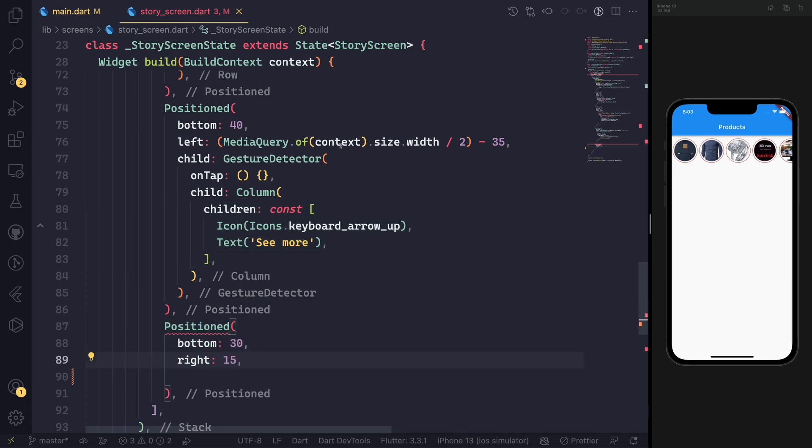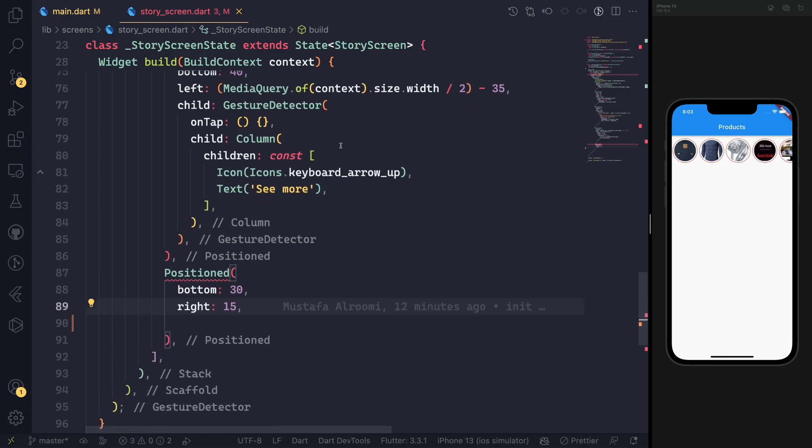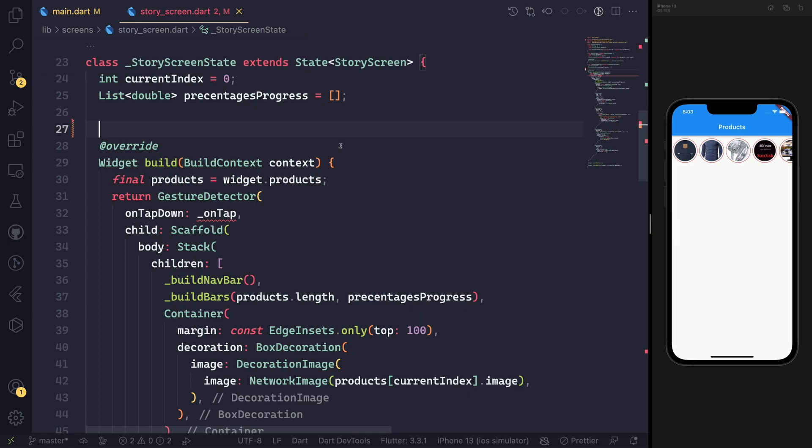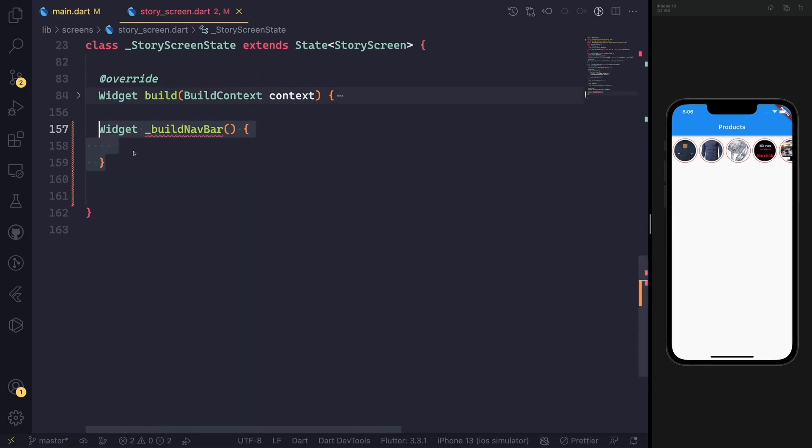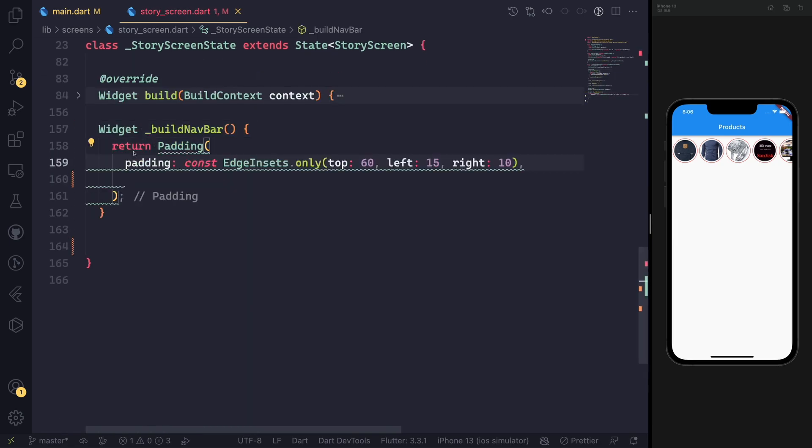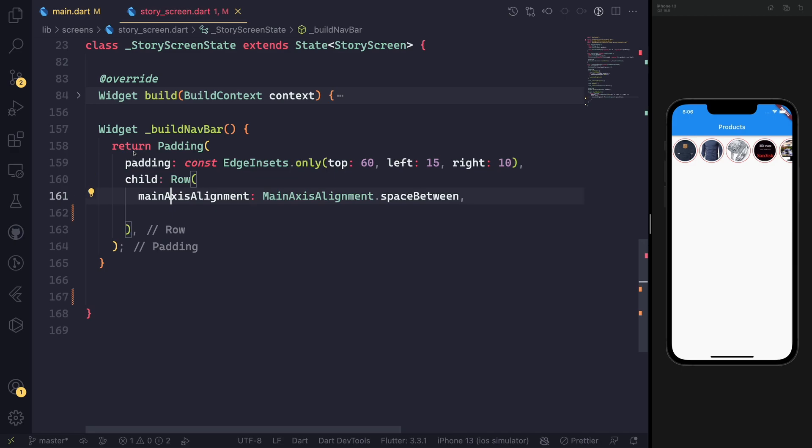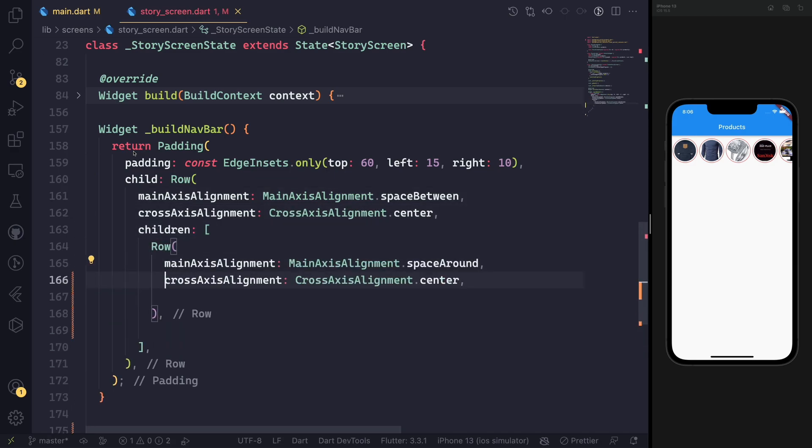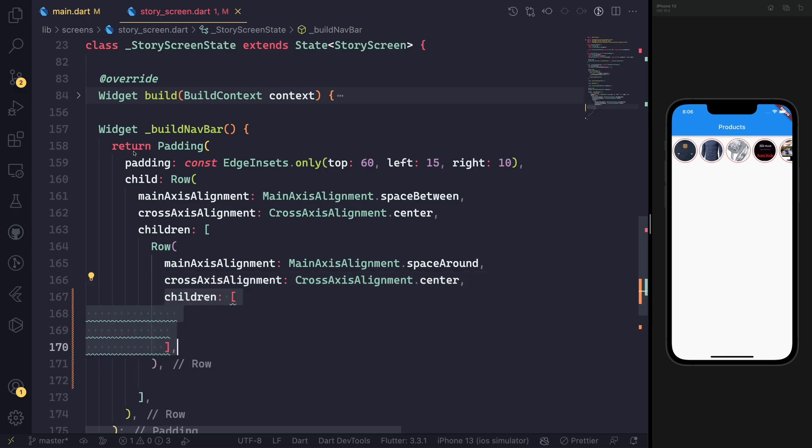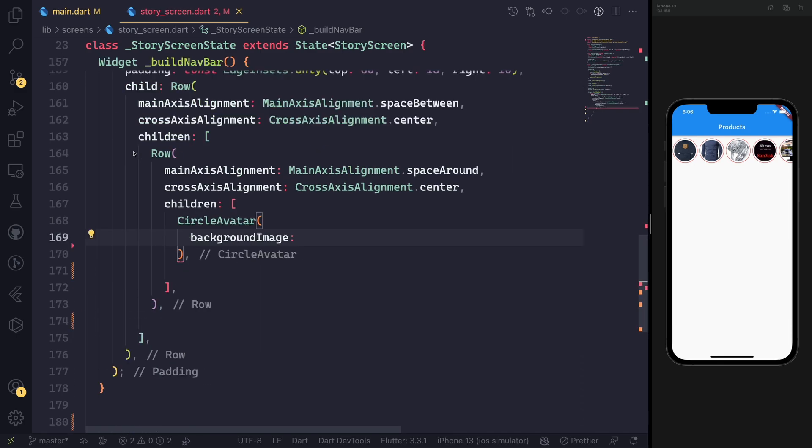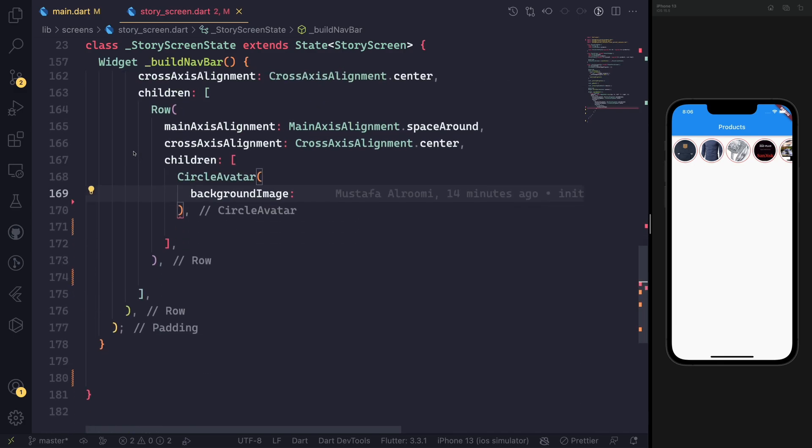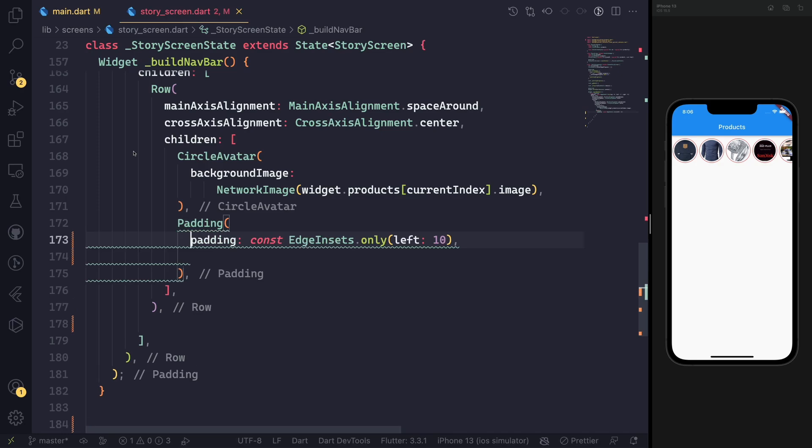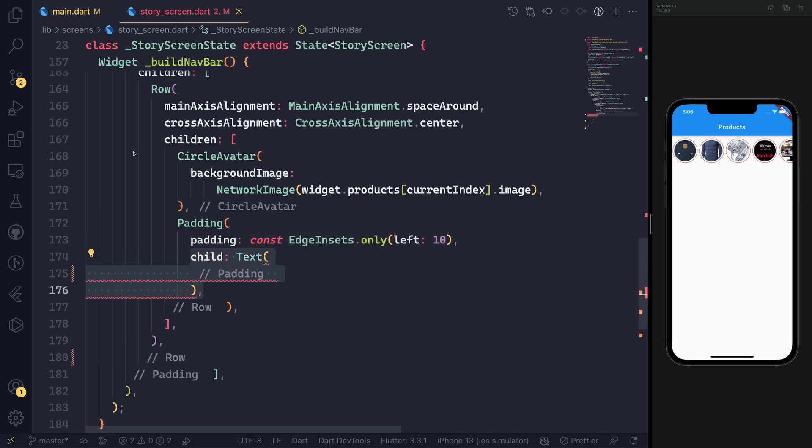When it comes to building the navbar, for my styling I put the circle avatar and then next to it will have the close button to close that. Then we will have also the title of the element.